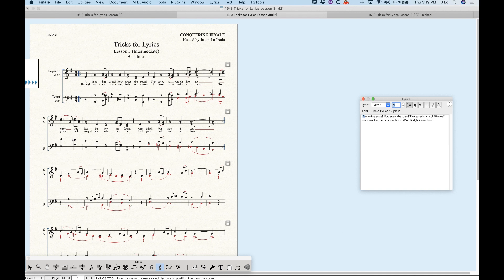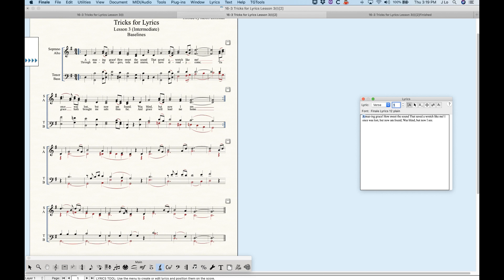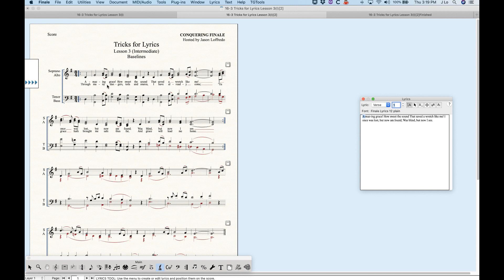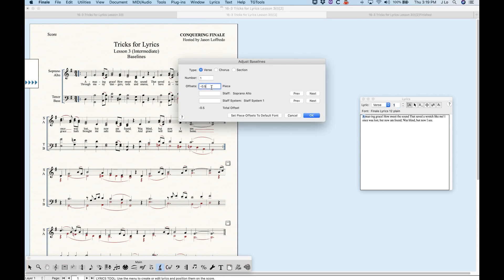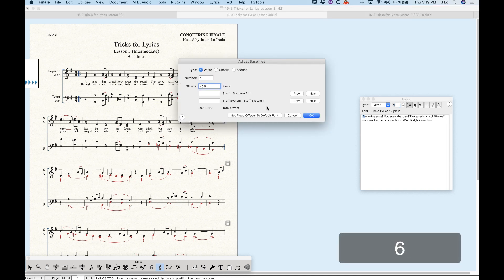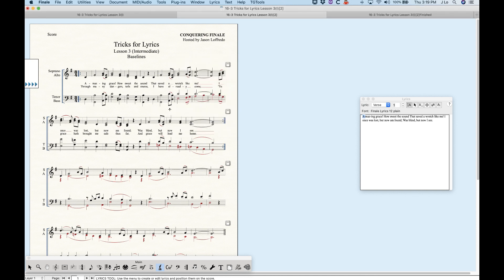I've got a more complicated situation below with some polyphonic writing where I'm going to use different lyrics for different parts. First, you can see that with the lyric baselines, when you're putting lyrics between a choral system like this, you'll want to center it a bit more. I'll use exactly what I just showed you in the adjust baselines — put it at 0.6 and set piece offsets to match, and that should center it more.